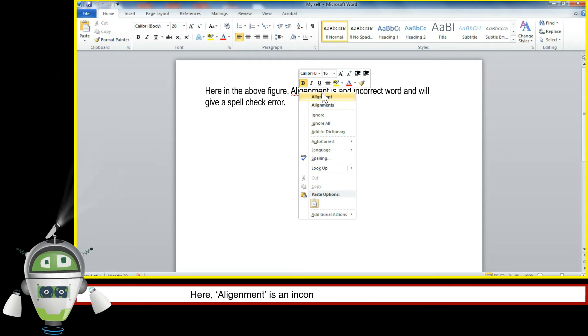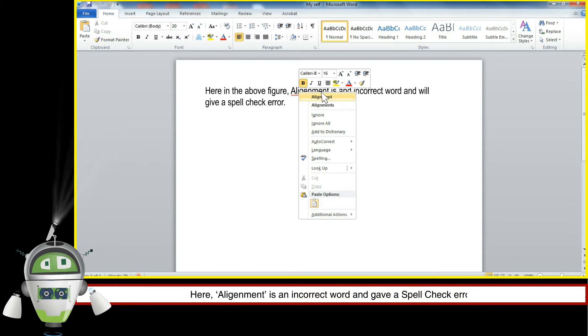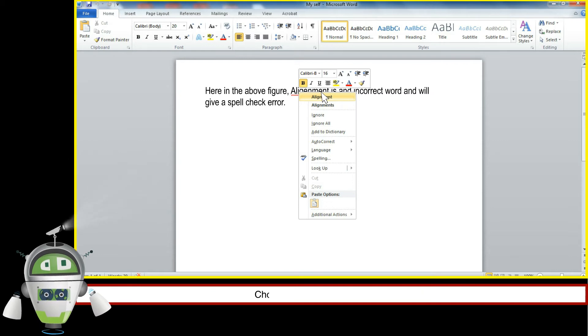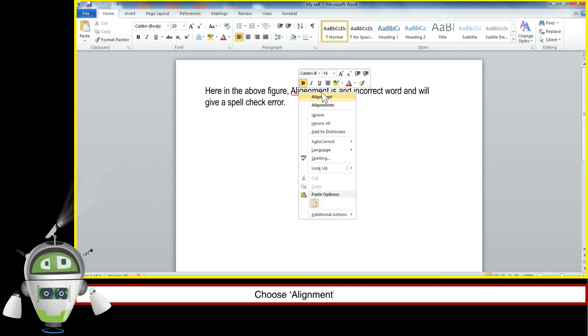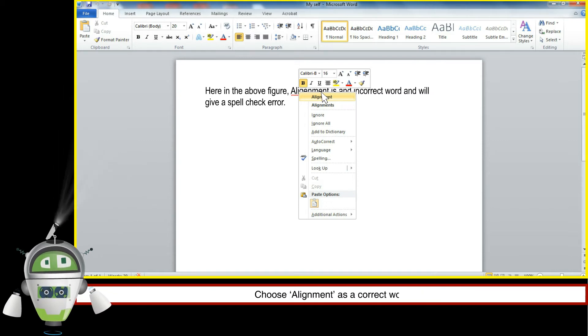Here, 'alignment' is an incorrect word and gave a spell check error. Choose 'alignment' as a correct word.